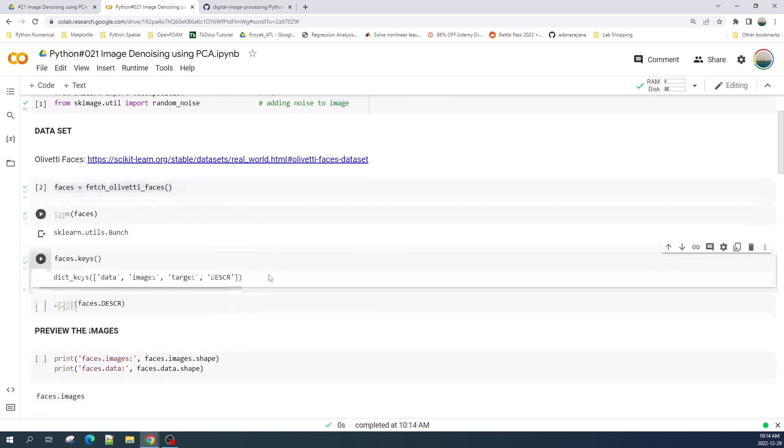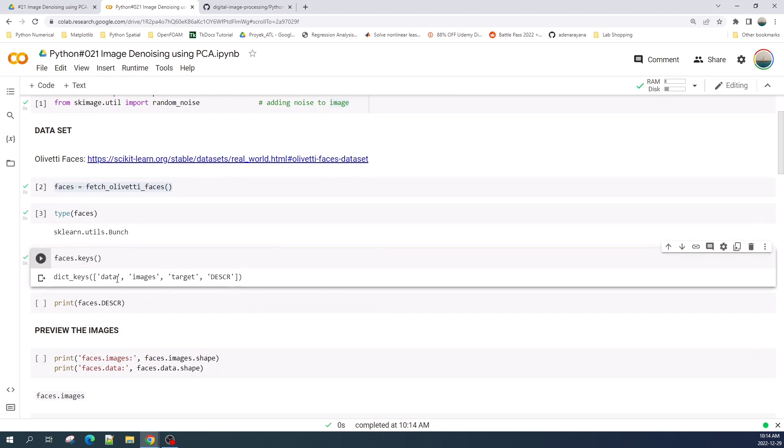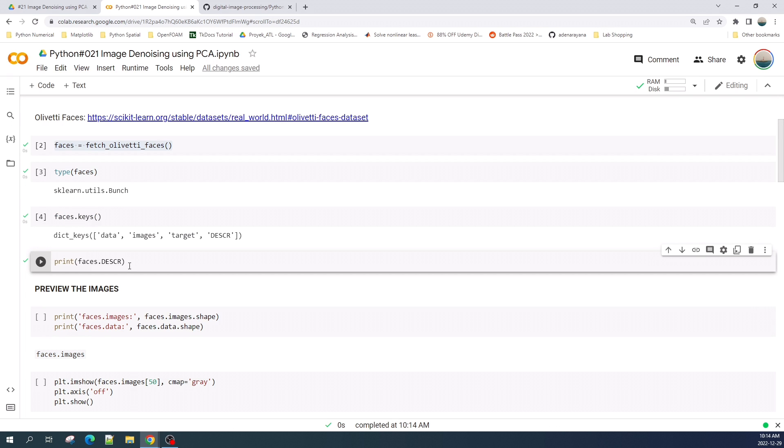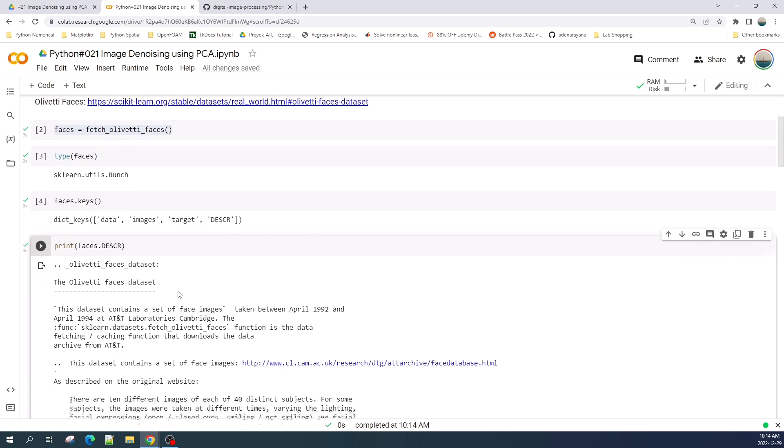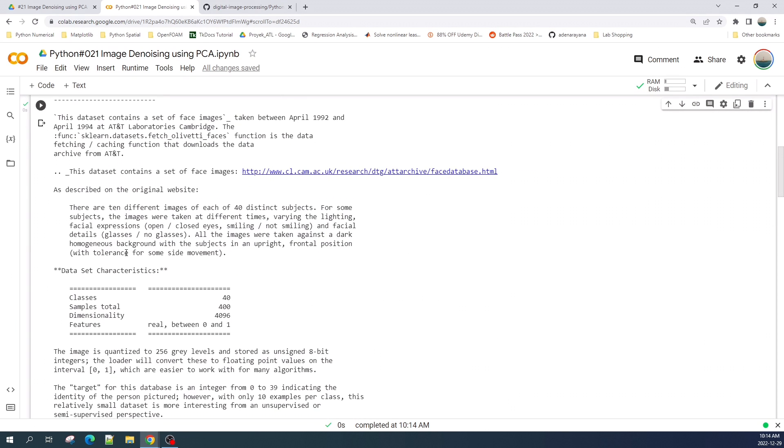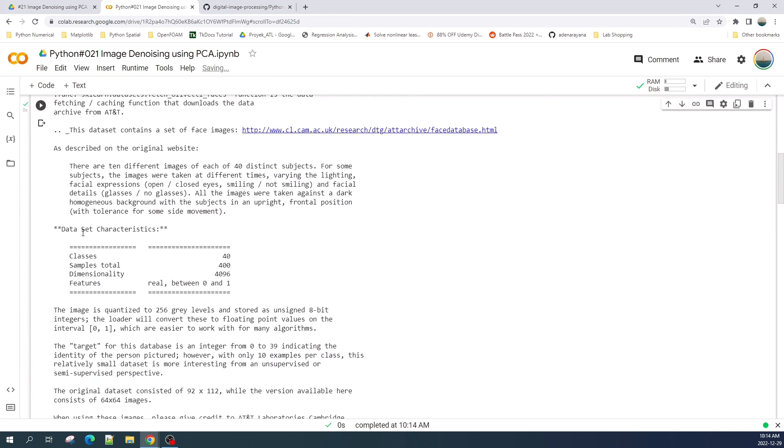Next we can check the type of data and check the keys in the dataset. So here there are four keys which is data, image, target, and description. You can print the face.description to read the description about the dataset.